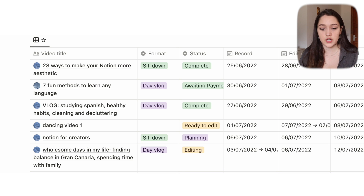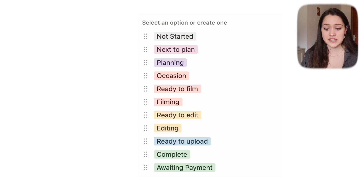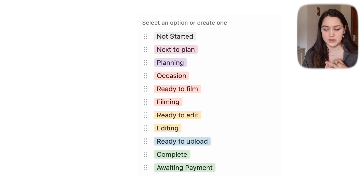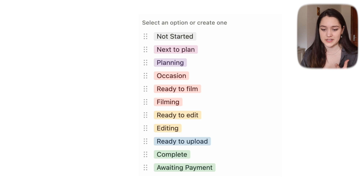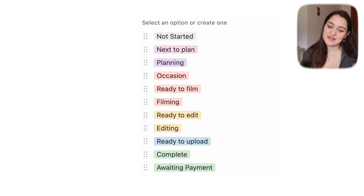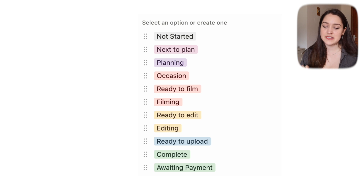The YouTube page is a filtered view showing only YouTube videos. We can see the title, the format — which helps, for example, if I can see I have three sit-down videos planned I can film them in one day. Then we have status: not started, next to plan, planning, occasion, ready to film, filming, ready to edit, editing, ready to upload, complete, and awaiting payment.